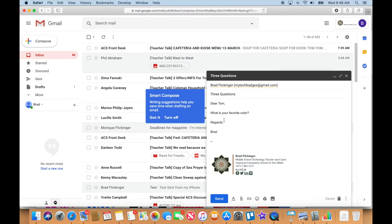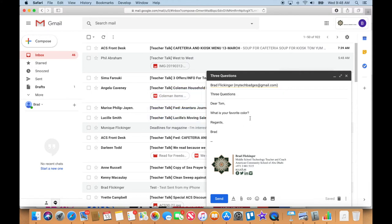Okay, so that is a proper - it's very short but it's at least a proper email. So I've got Dear Tom, what is your favorite color, regards Brad. So that's what I have. Let me just turn this off here. So that is my thing.